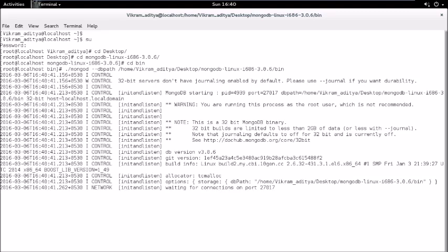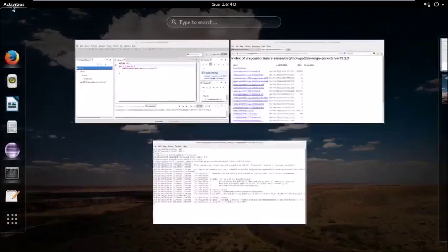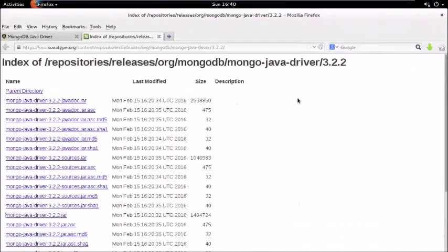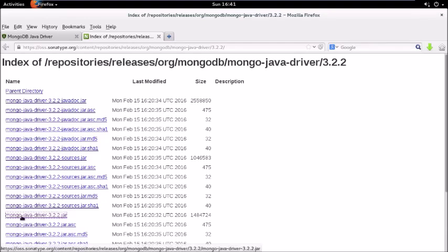Now you can see that it is waiting for connections on port 27017. Next, we need to create a client to connect to this server. For that, we need to download a jar file which is the driver for the database. That driver will connect our project to the MongoDB database. The link is in the description box below. Click on the mongo-java-driver-3.2.2 jar.